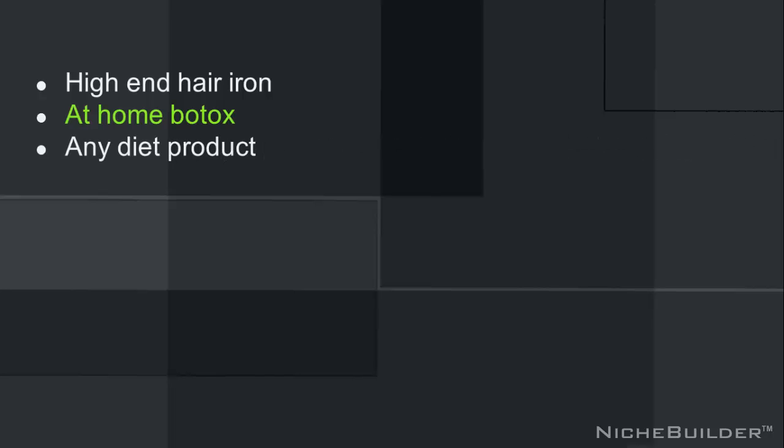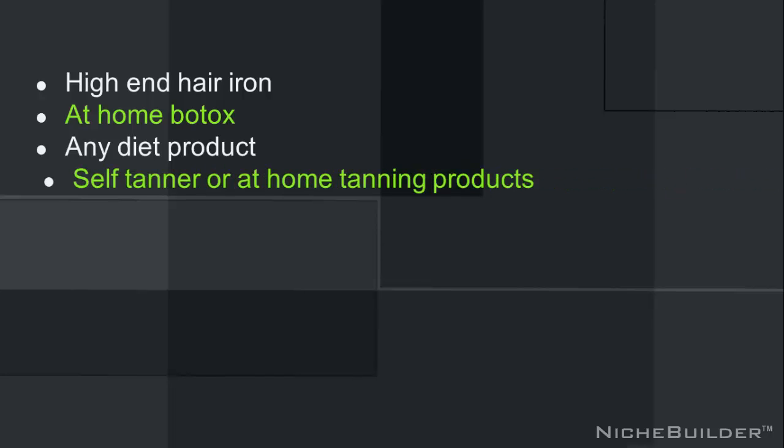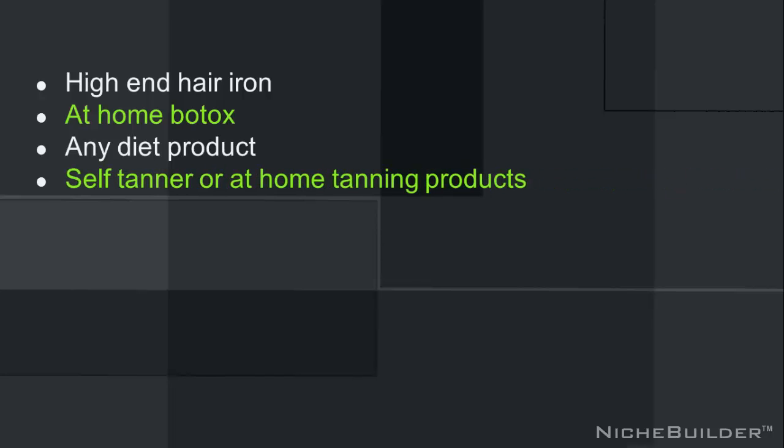Any other kind of diet product that's available. Okay, if they're removing hair, they care about their appearance, they probably want to weigh less. I've never met anybody who doesn't want to shave five pounds, let's say. Maybe a self-tanner or some type of at-home tanning product.